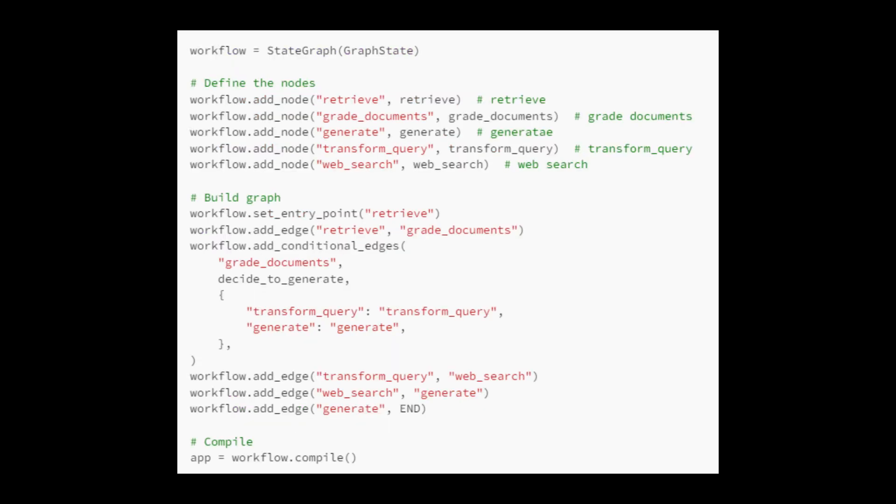We create a state graph workflow using graph state to manage stages such as retrieval, grading, generation, query transformation, and web search. Starting from retrieve, transitions occur between nodes. Conditional edges from grade documents decide whether to proceed to transform query or generate. Subsequently, transform query leads to web search and then generate. Finally, generate marks the end of the workflow, which is compiled into an application, app.